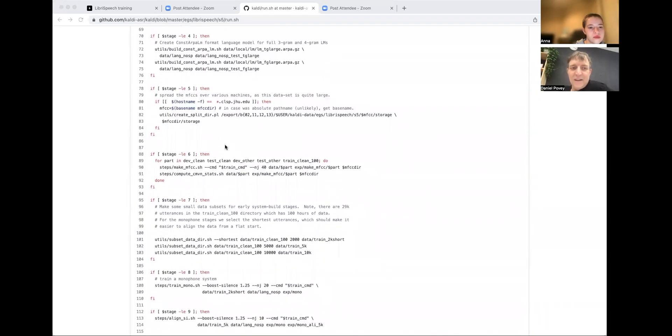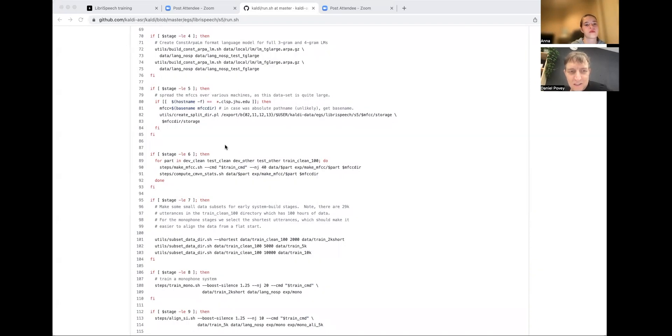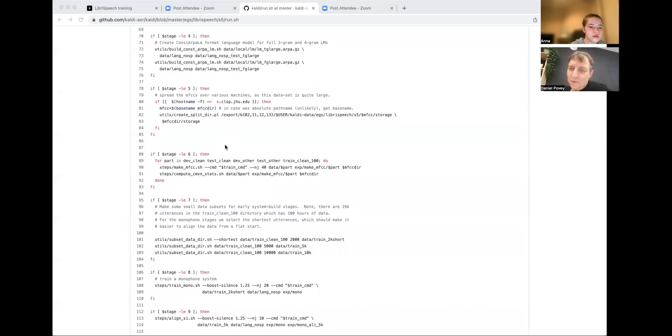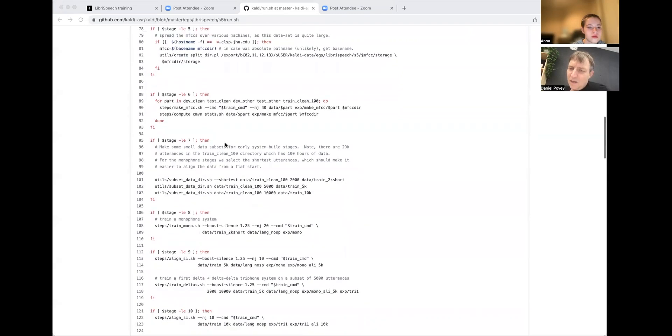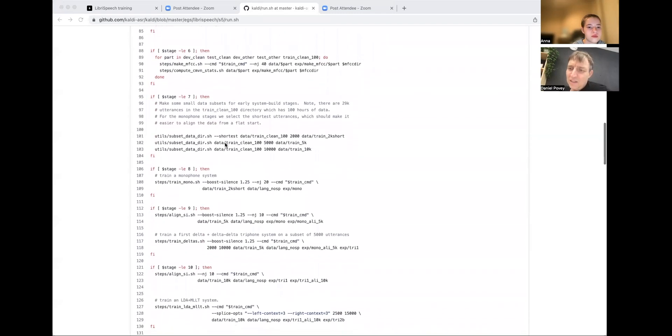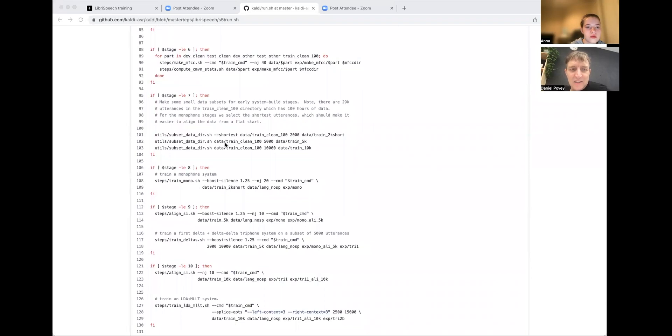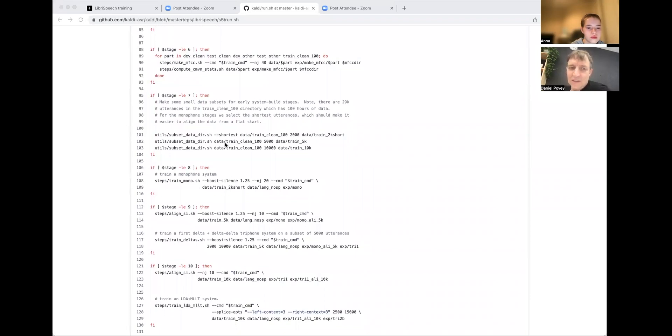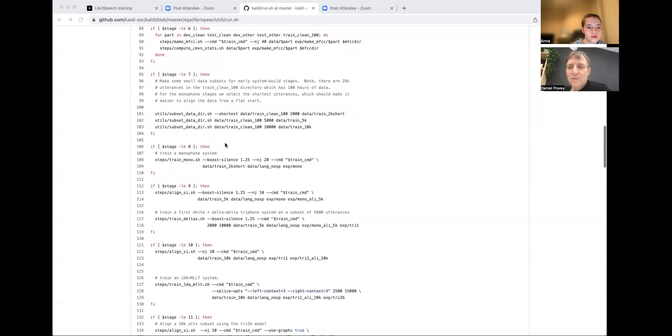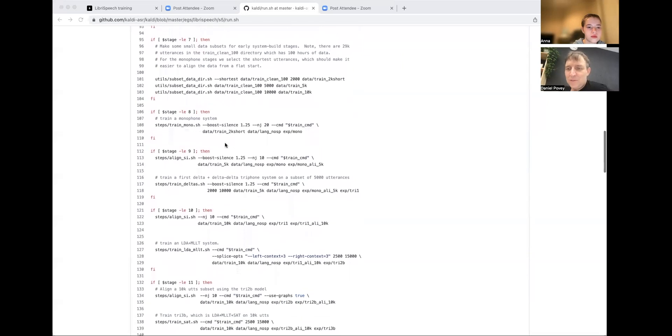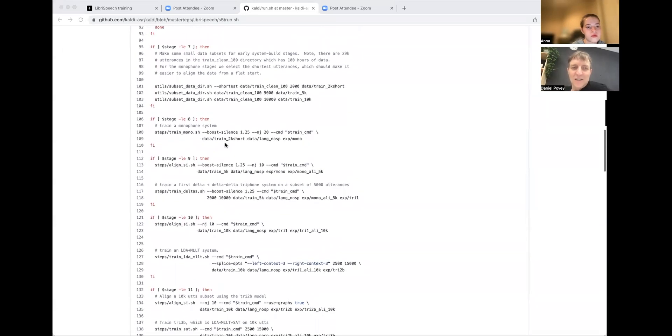Stage five, wait a minute. It looks like we already created the MFCCs. Oh, no, stage five doesn't do much. It just makes some directories. Stage six is when it computes the MFCC features. MFCCs are like, you can look them up. We dump them to disk in a compressed format. Stage seven, we create some smaller data directories. This is very fast, it's just messing with some file lists on disk, because we use subsets of data for the early stages.